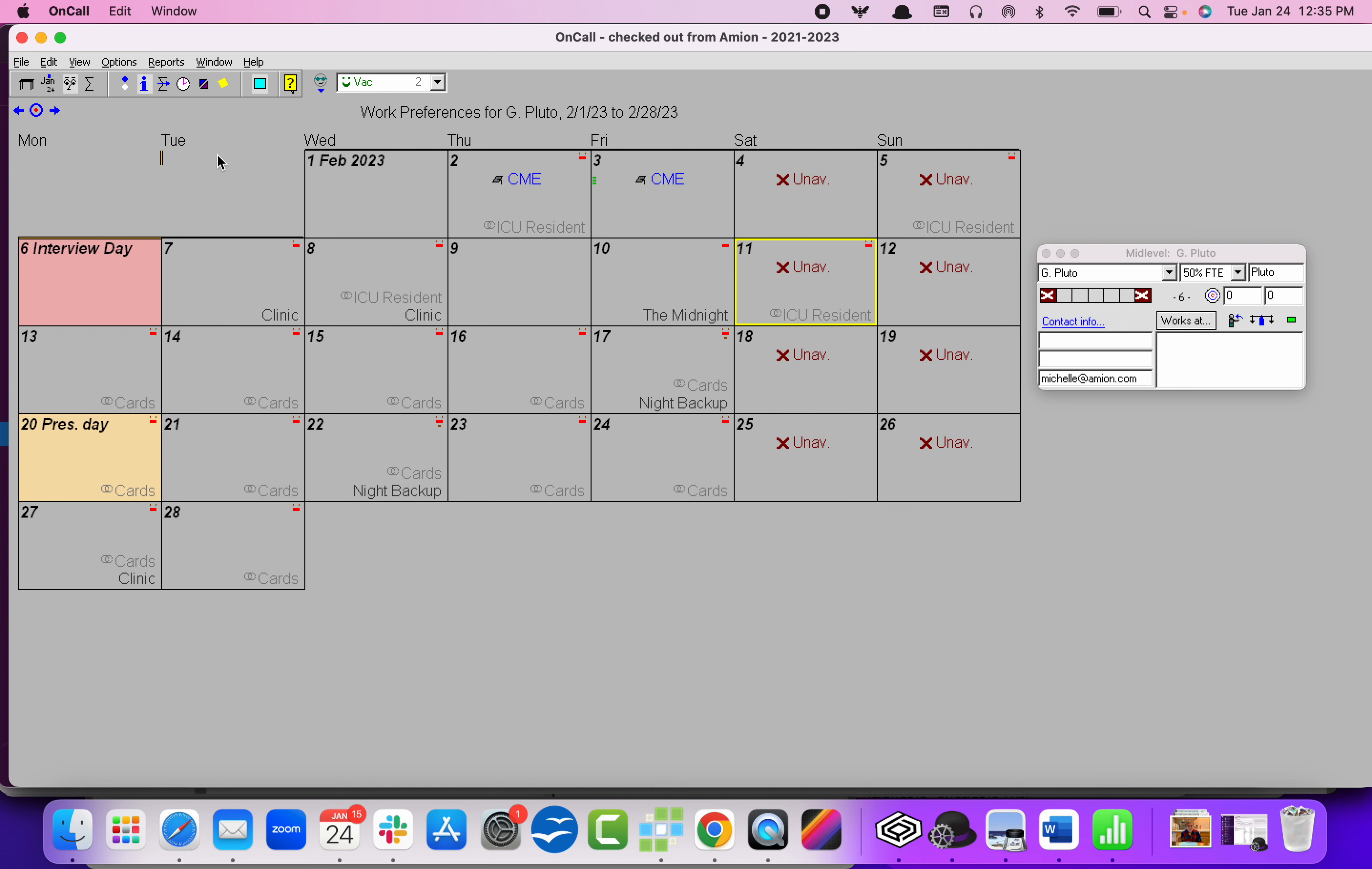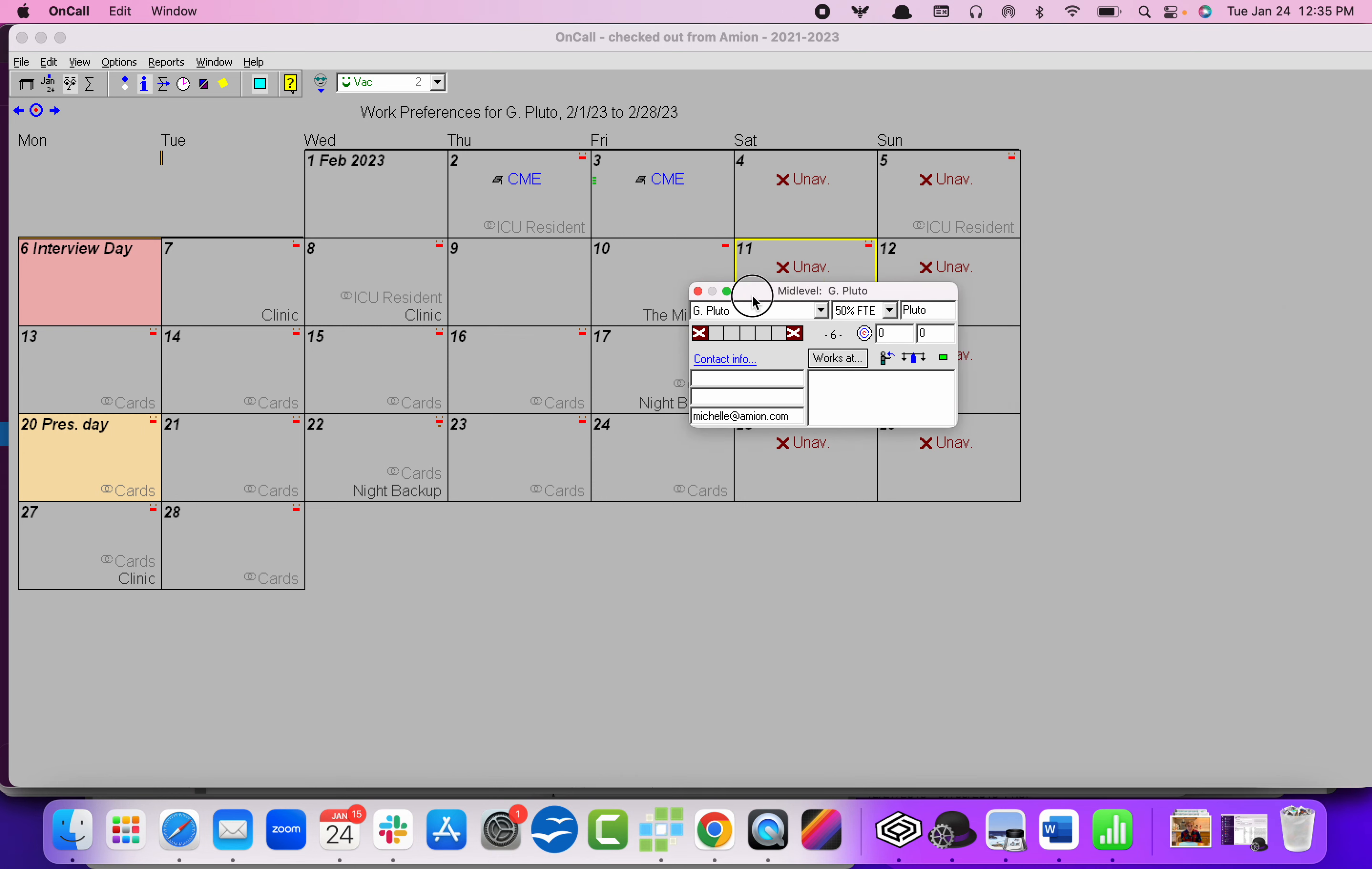This is the spot where anything specific to a person happens. So contact info, vacation, stuff like that.